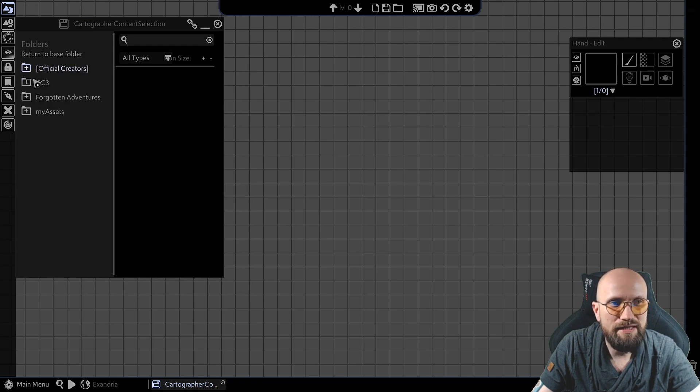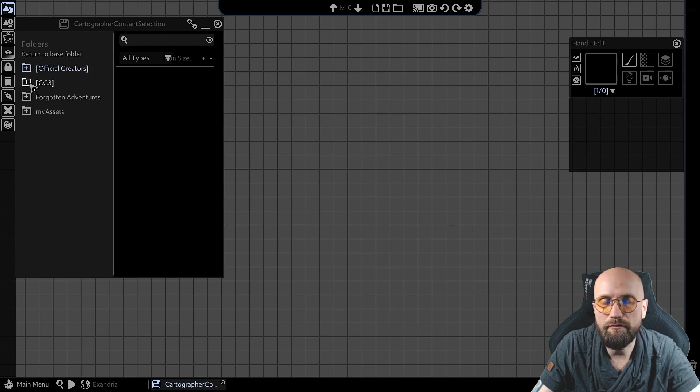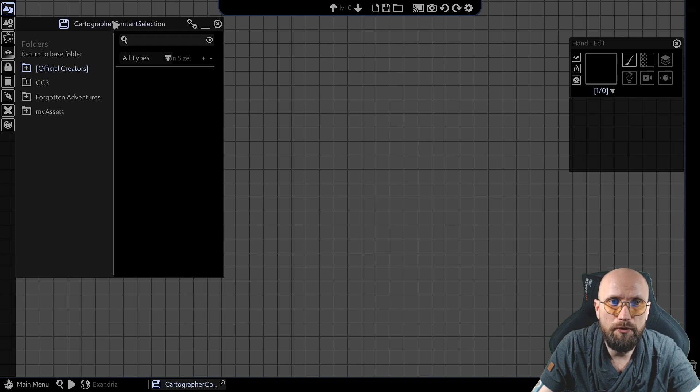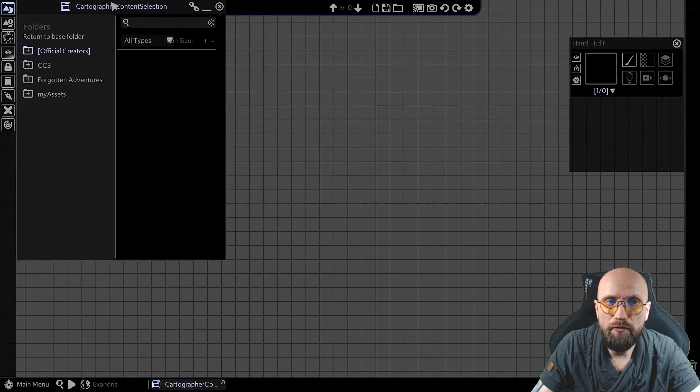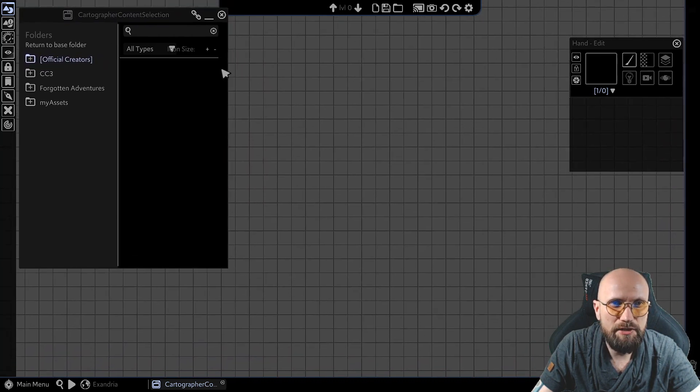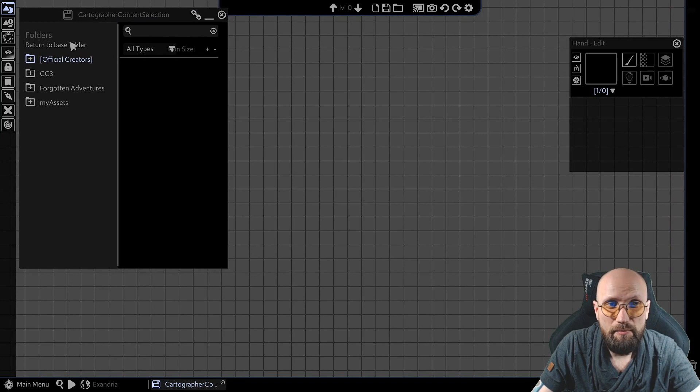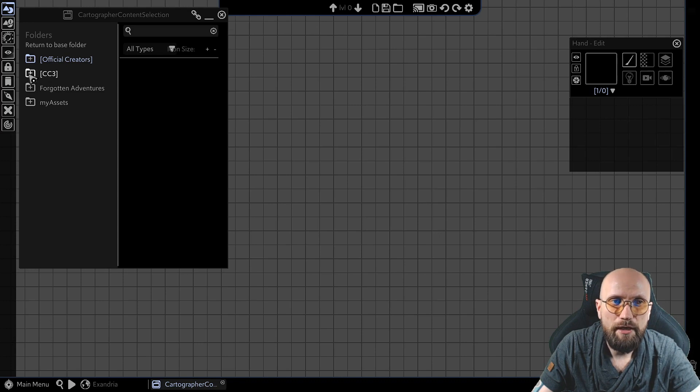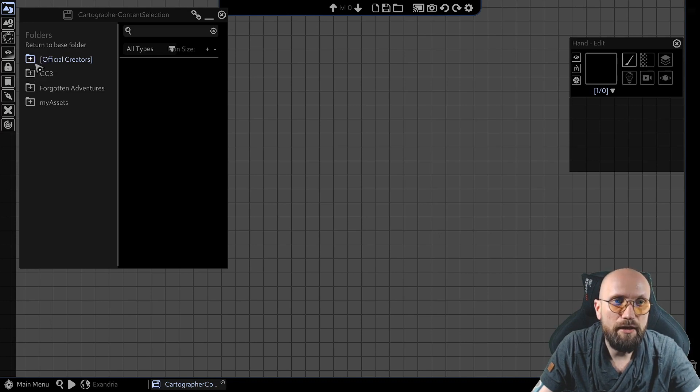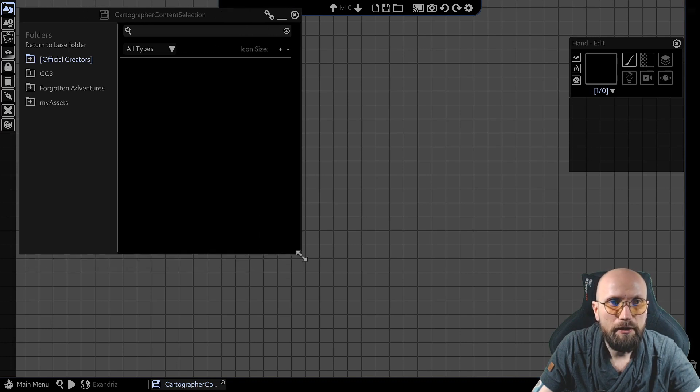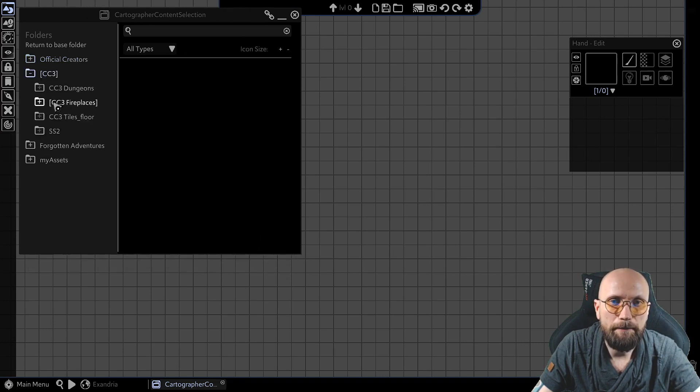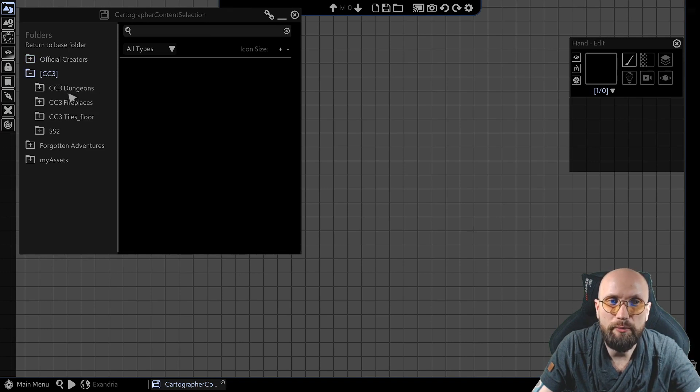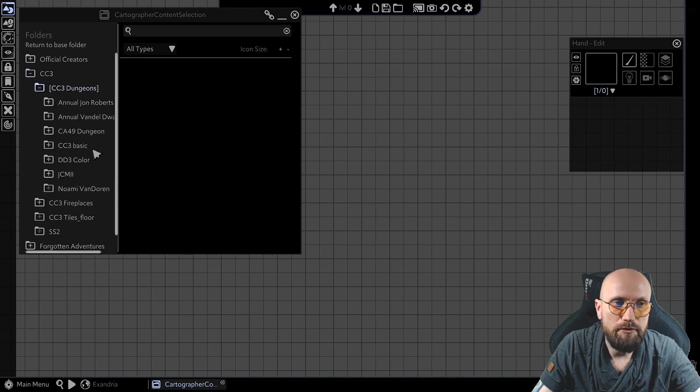I have a CC3 folder. This is my Campaign Cartographer folder. Now, Campaign Cartographer is a different piece of software aimed more towards overland maps and regional maps, city maps, also dungeon maps, although it's a vastly different type of software. And it has a license that allows you to use their assets outside of their program if you do not use them to just distribute them as is.